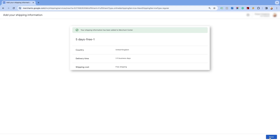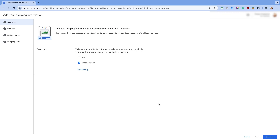Now, select the first option of Free Shipping in the Shipping Costs section. Then, click on Save. Here, you will see the free shipping information added to the Merchant Center Next. Click on Done. To add more such target countries, simply click on the Add Country option, and follow the same process as seen now.